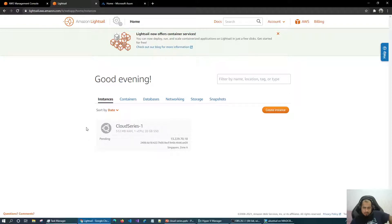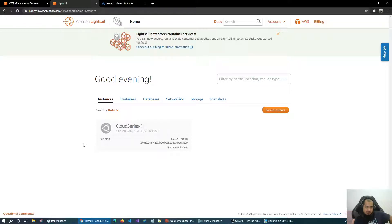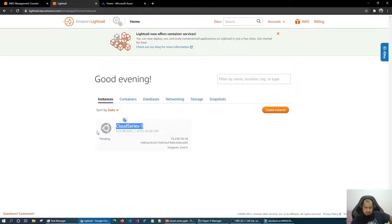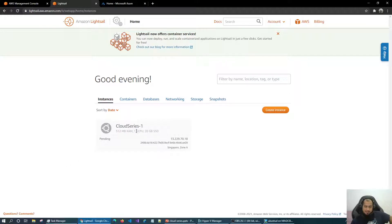So here they are assigning an IP to the machine — interesting, right? I didn't provide the IP, but they did it automatically. Because in the internet world, if the machine doesn't have an IP, how am I going to connect to that PC from my machine? So we need the IP. It's pending because it's preparing and setting up the machine.